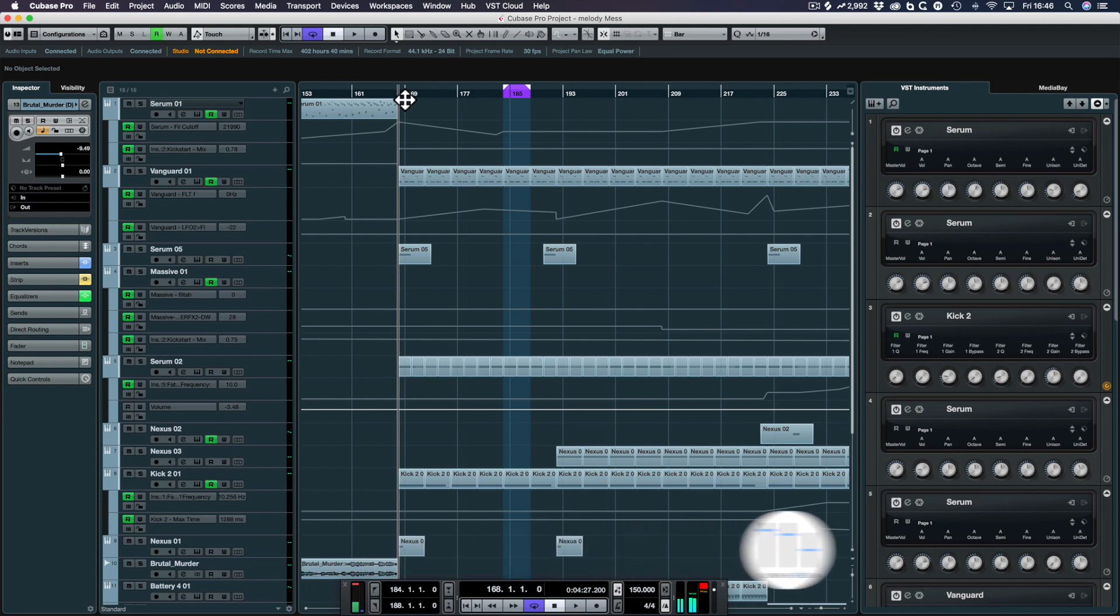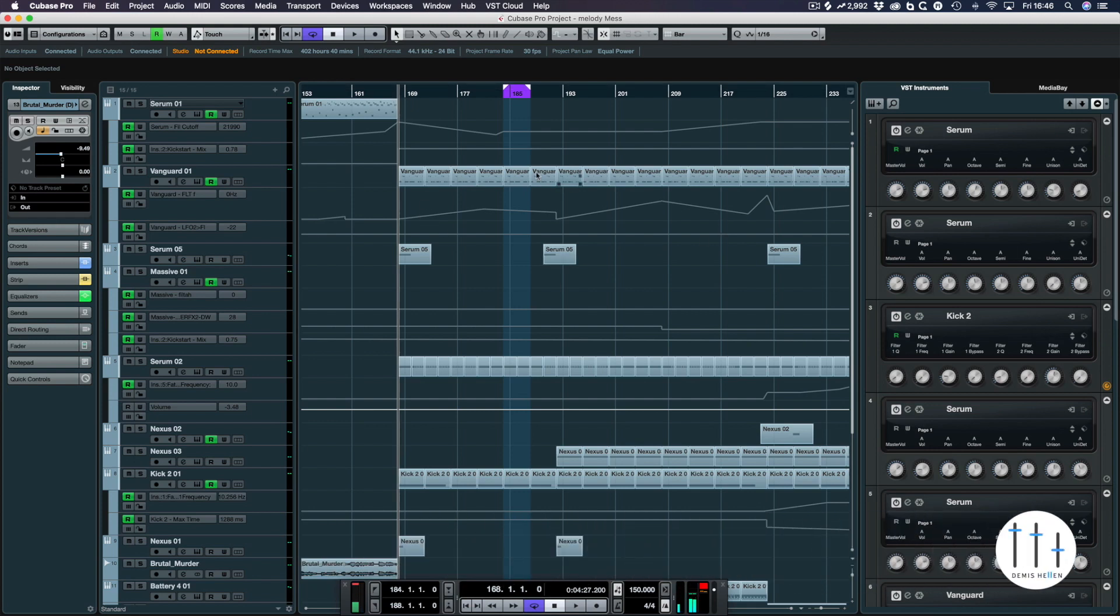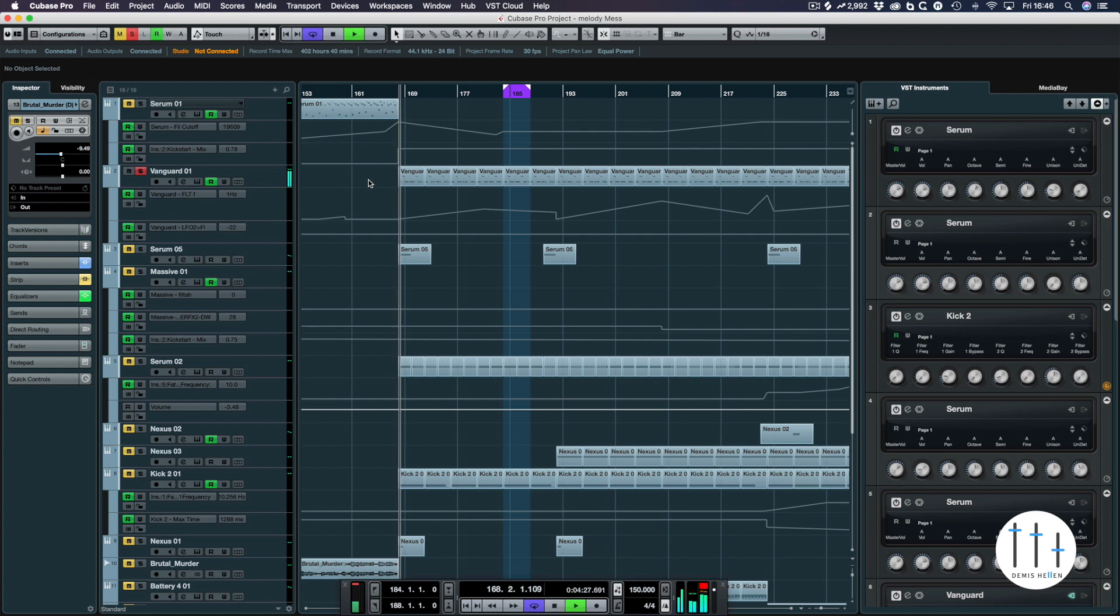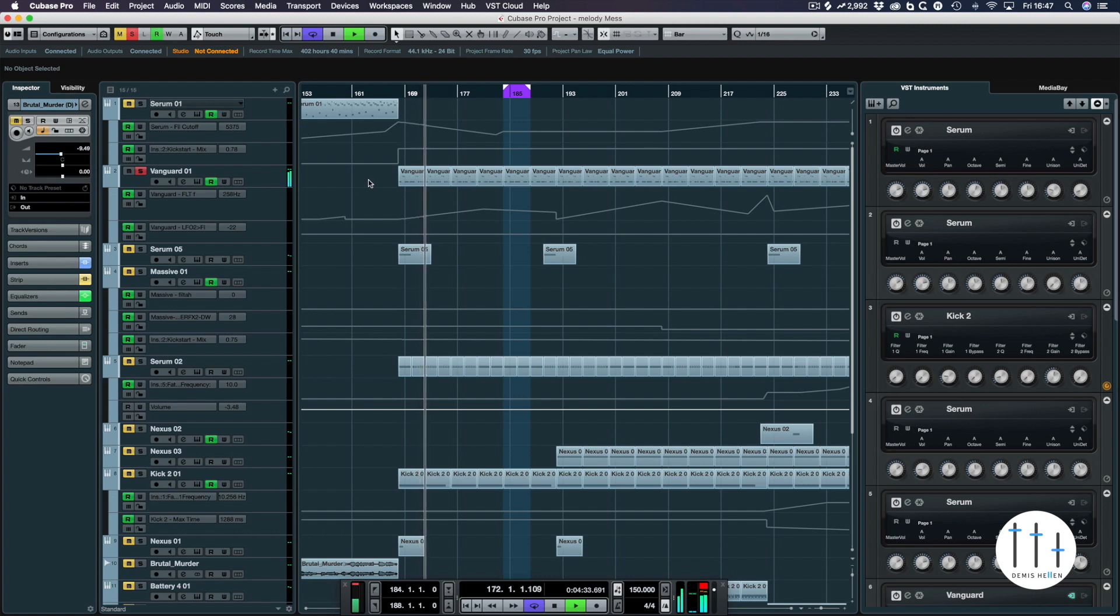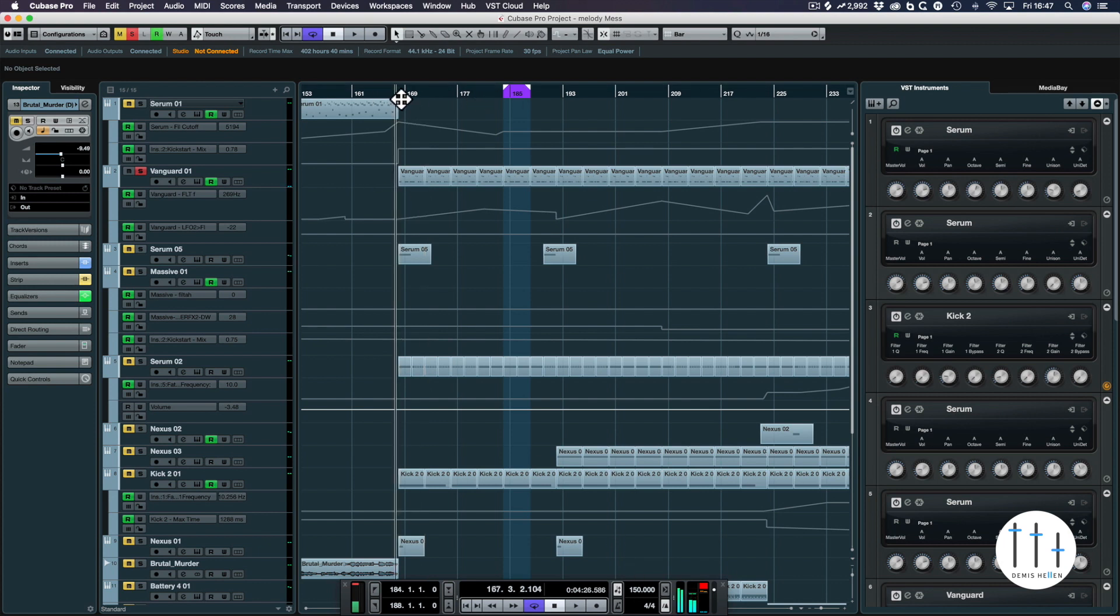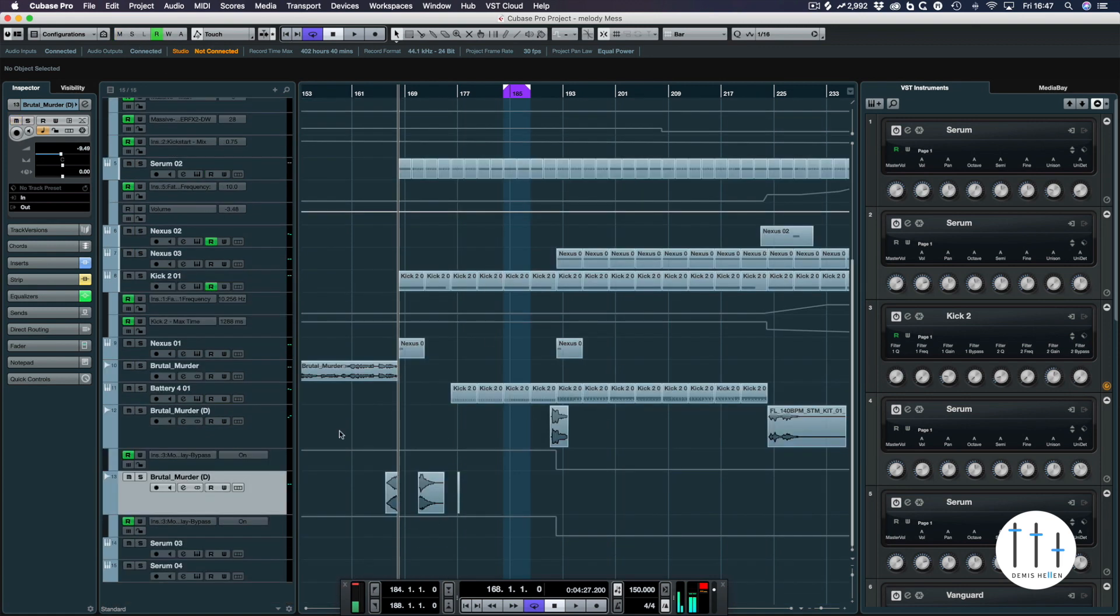Hello and welcome to another Demis Helen tutorial. Today we are looking at the Psytrance track once again. In the previous video we looked at the Vanguard sequence here which goes like this. I can't remember if at the end of the last tutorial or I did it after I recorded I found some sounds on Splice.